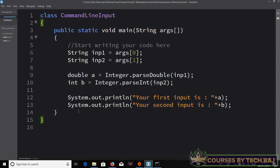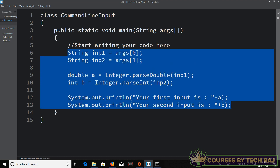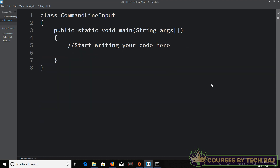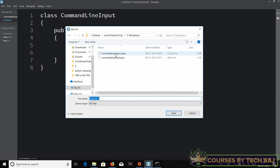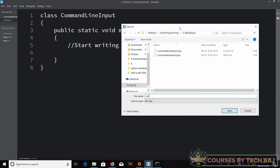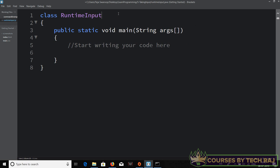Let me create a new file and copy the template code into it. I'll save this as a dot java file in the folder I've created — I'll call it RuntimeInput.java — and I'll also change the class name to Runtime. Now I have the template for writing my Java program.